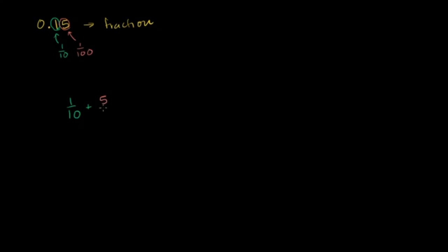That's 5 over 100. We want a common denominator, which is 100.